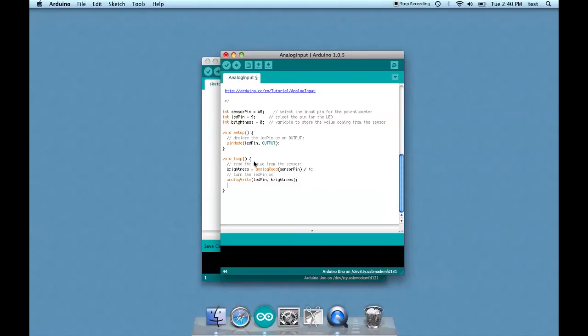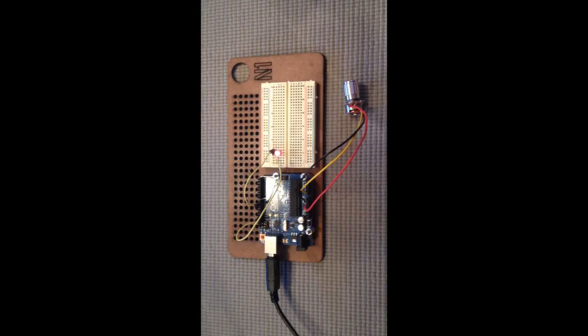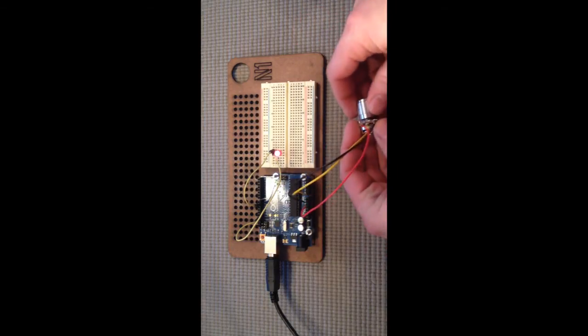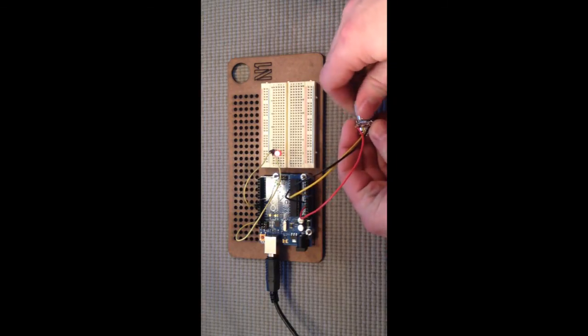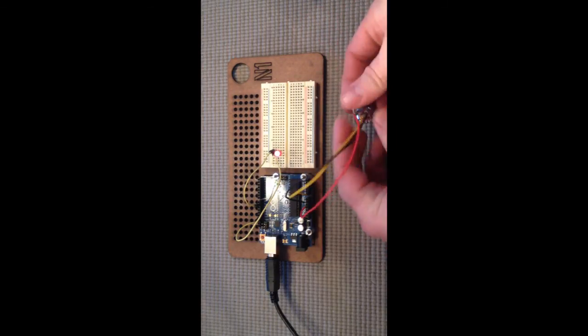All right, I think we're ready to test it. Okay, let's test it. Oh yeah, look at that, you can totally see it. There you have it.